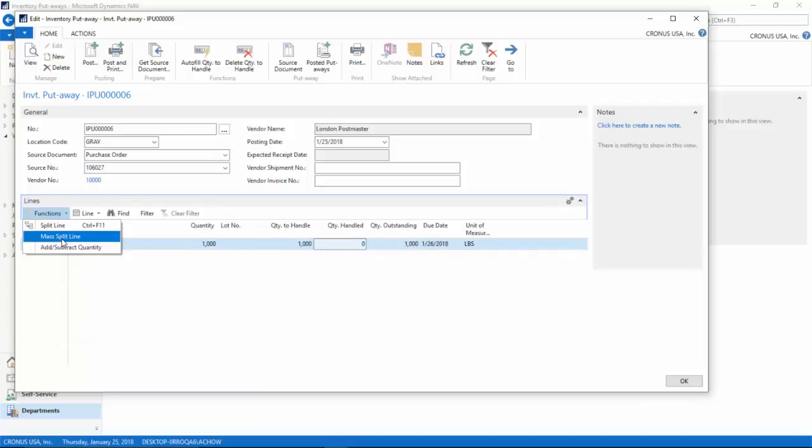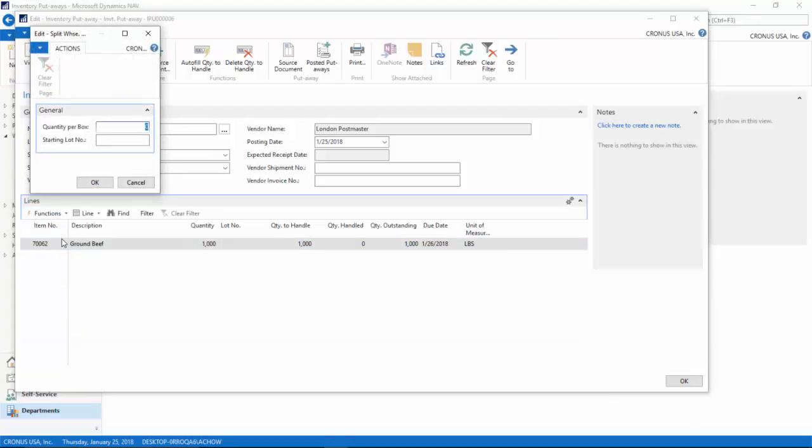Because they are not going to ship a thousand pounds in one box, you have to split this up. For each box that comes in, you will need to specify approximate weight for each box. So in this case, we are going to say that each box is about 100 pounds.